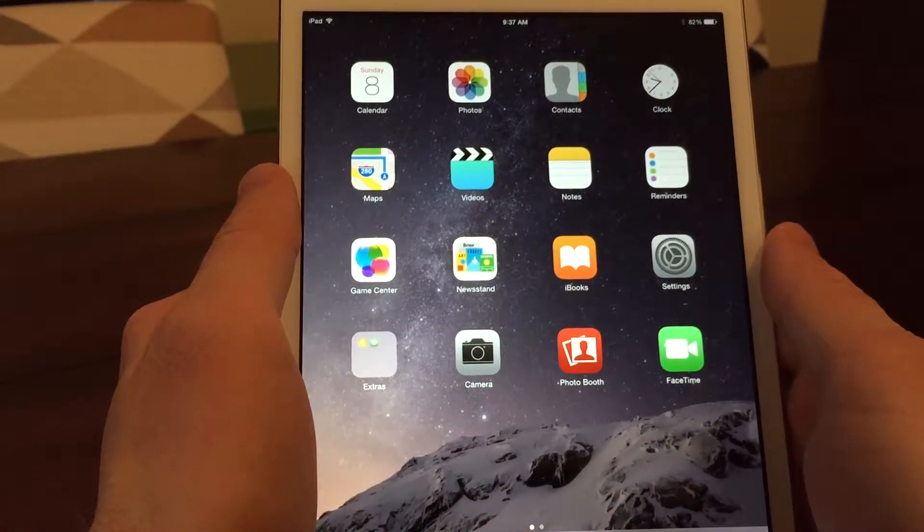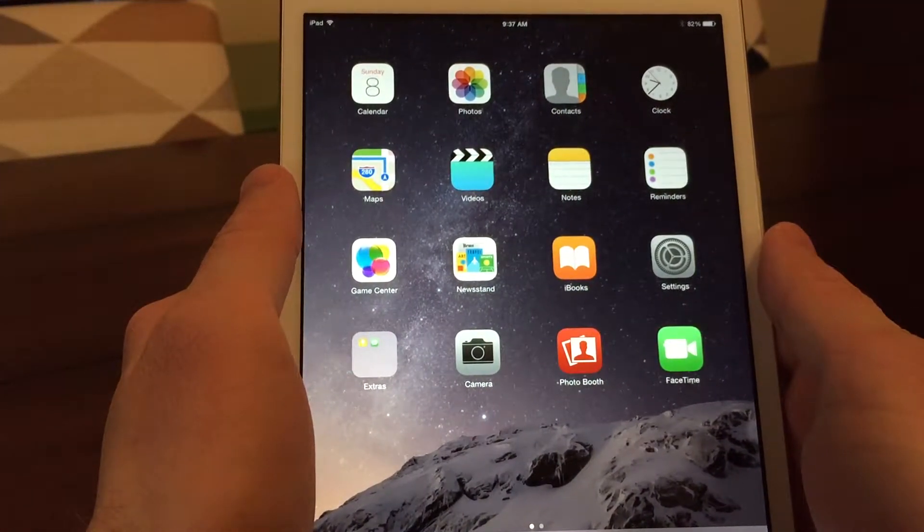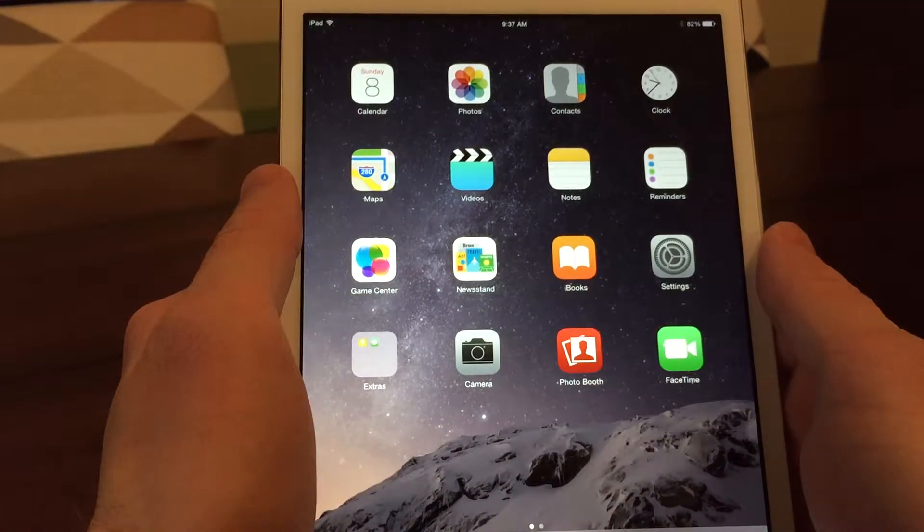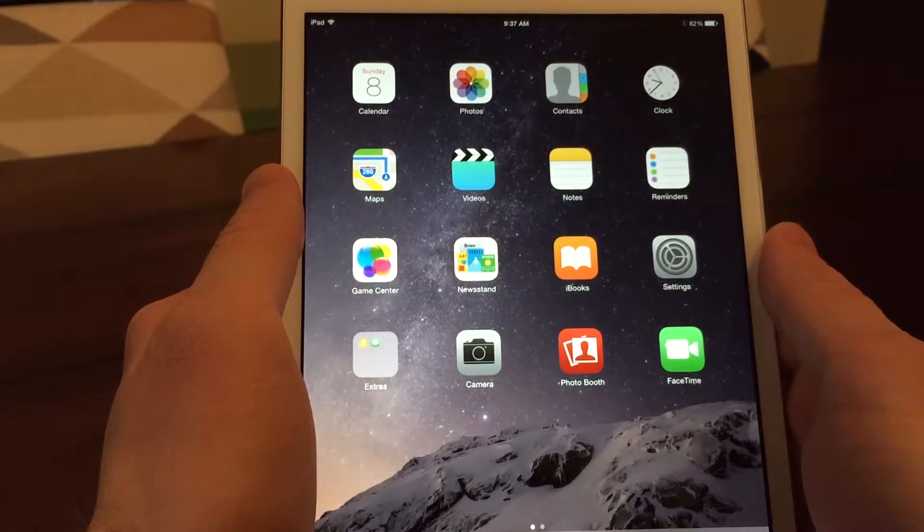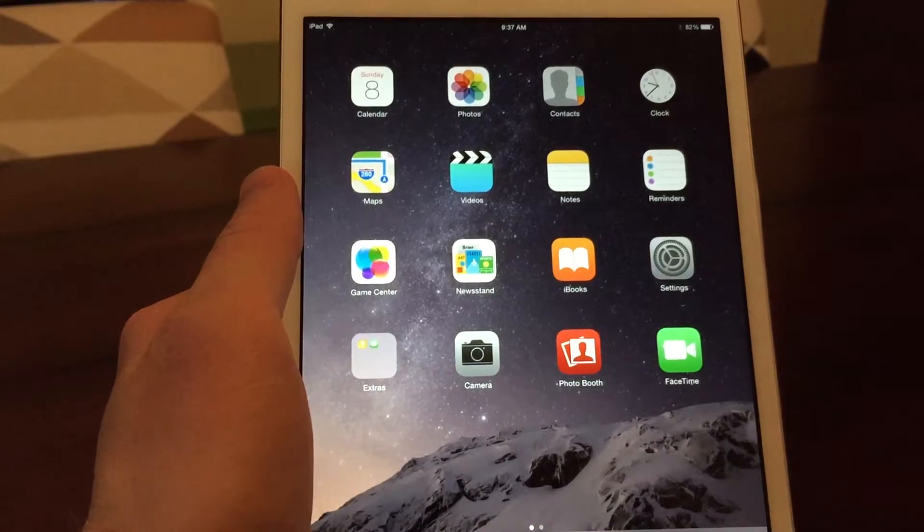Hey everyone, it's Cam from CamHowTo. Today I'm going to show you how to make your iPad kid-friendly.